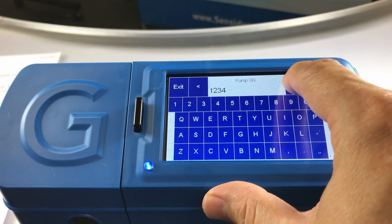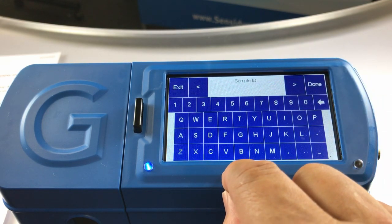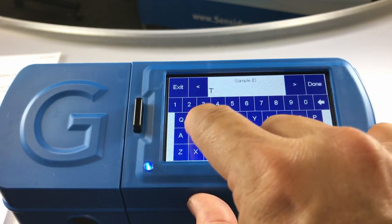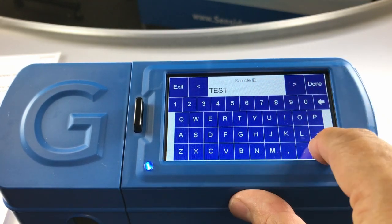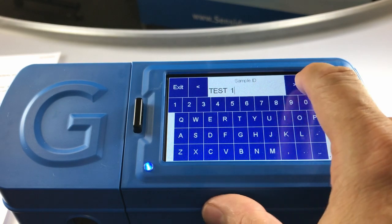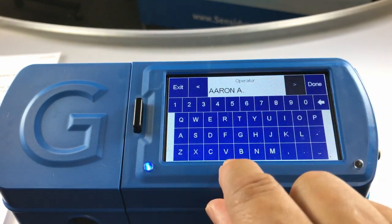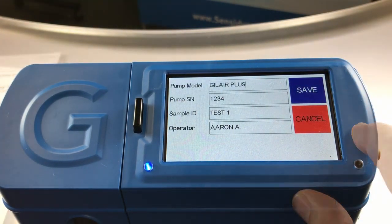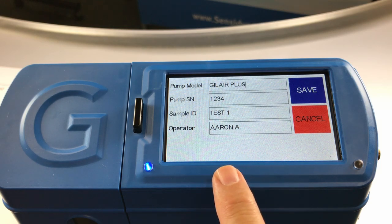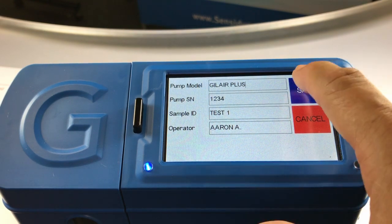Hit the next arrow and the sample ID will appear. We will call this sample test one. Hit the next arrow and the operator ID will appear. I put in my name, Aaron, and hit done when complete. The record input screen will reappear with your entered information. Review the record detail information; if correct, touch the save window.